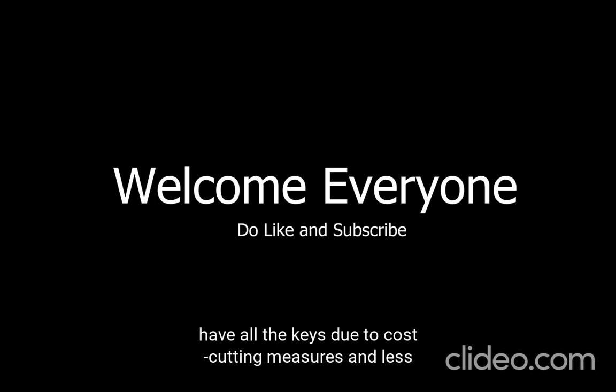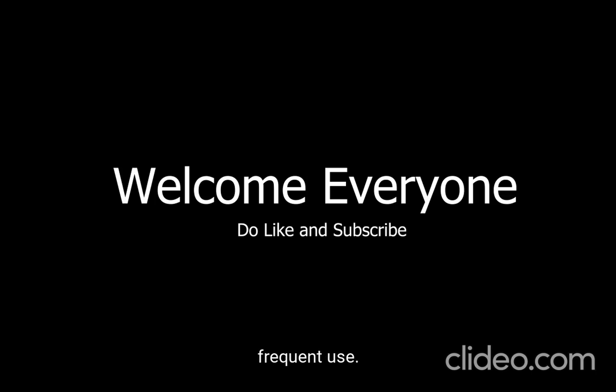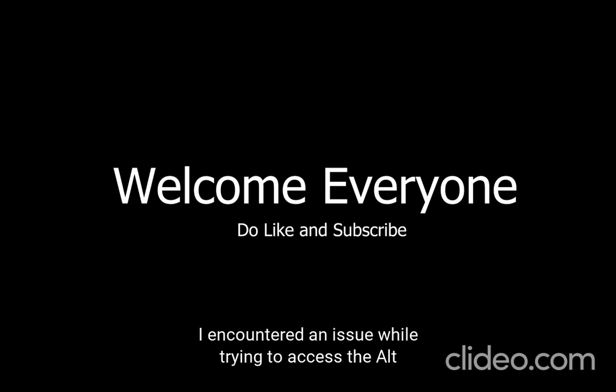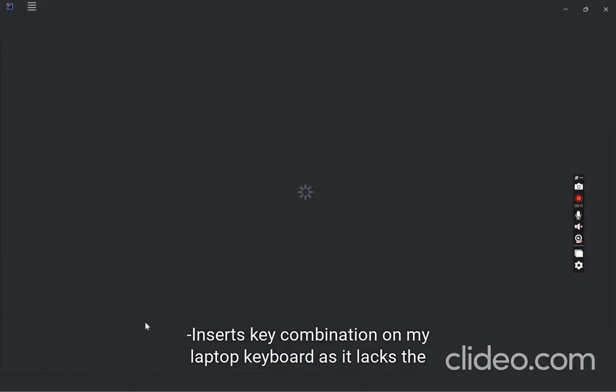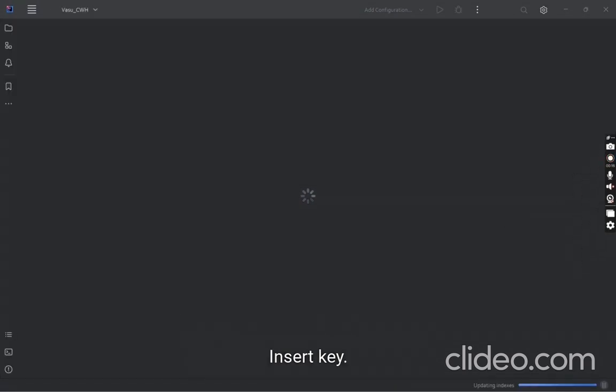I'm aware that not all devices, such as laptops or keyboards, have all the keys due to cost-cutting measures and less frequent use. I encountered an issue while trying to access the ALT+Insert key combination on my laptop keyboard as it lacks the Insert key.